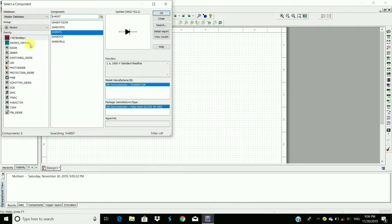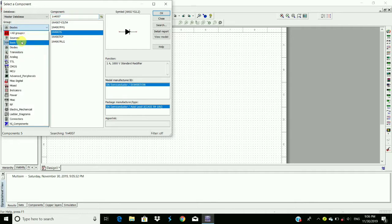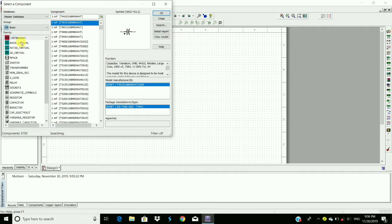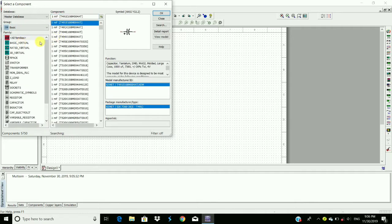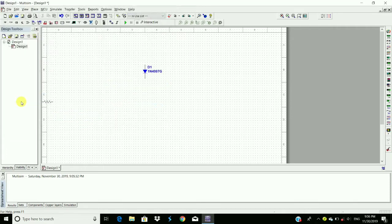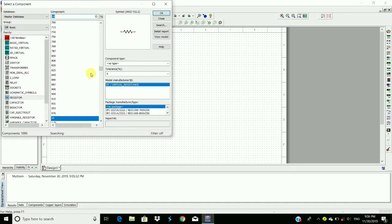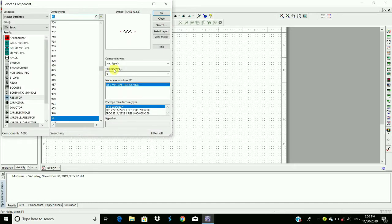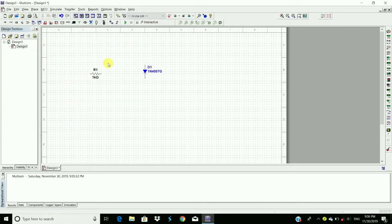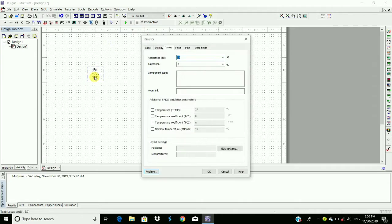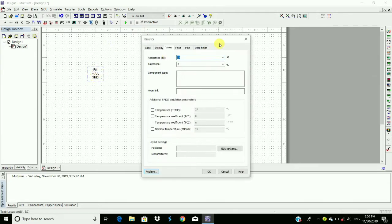We require a resistor, so go to basic and then resistor. We require a 10 kilohm resistor, so double-click on this and change here to 10 kilohm. Click OK.